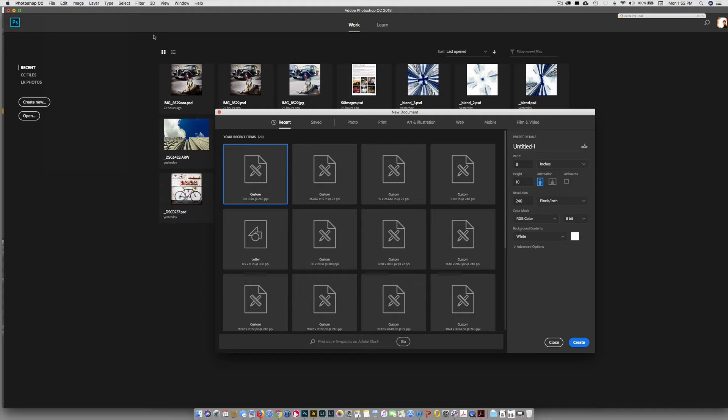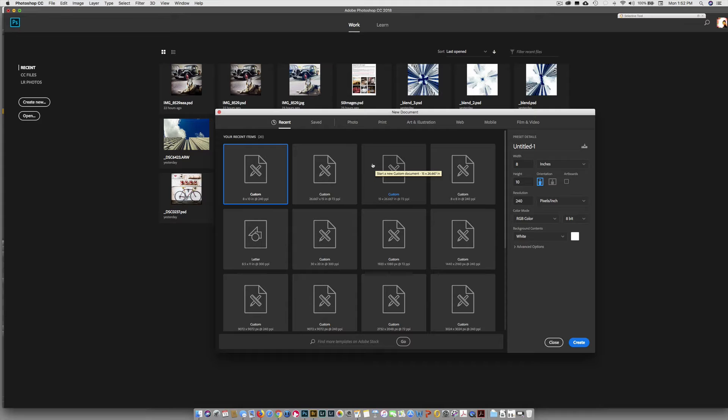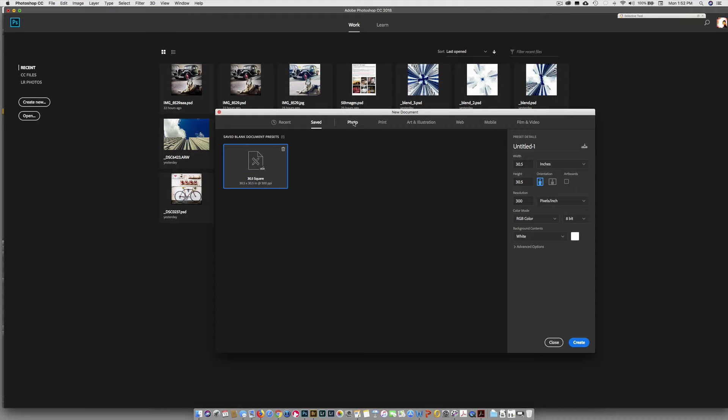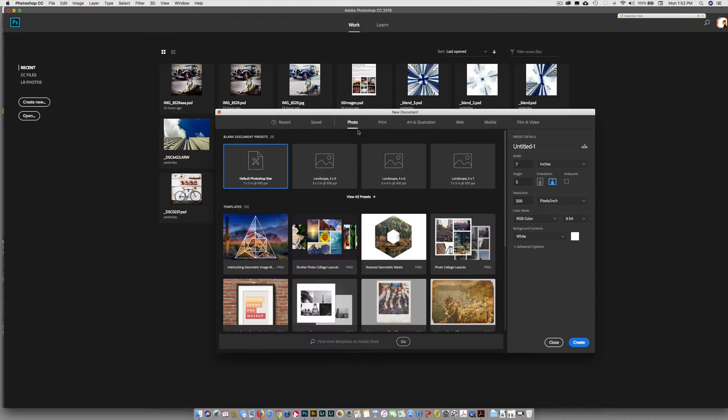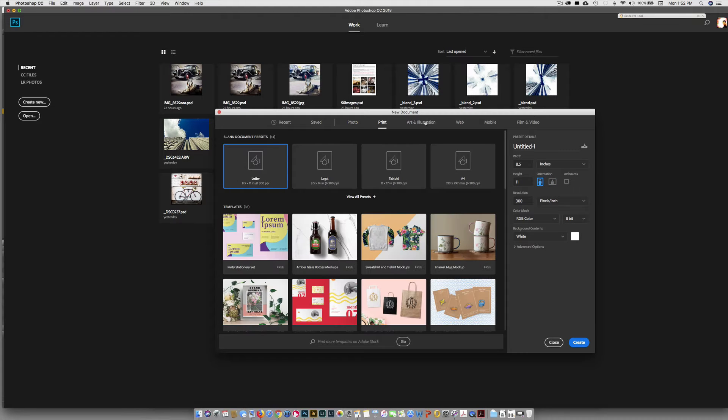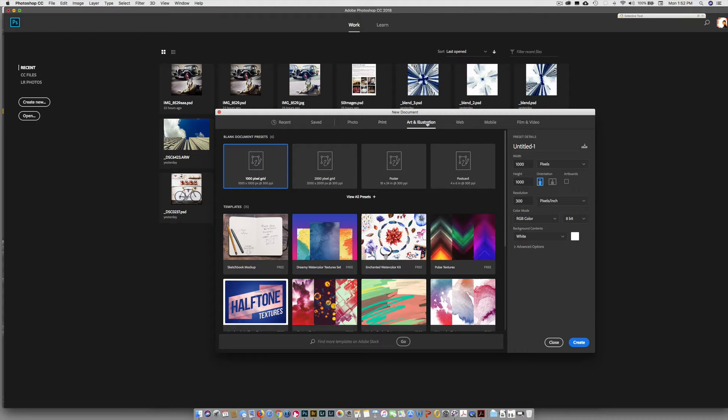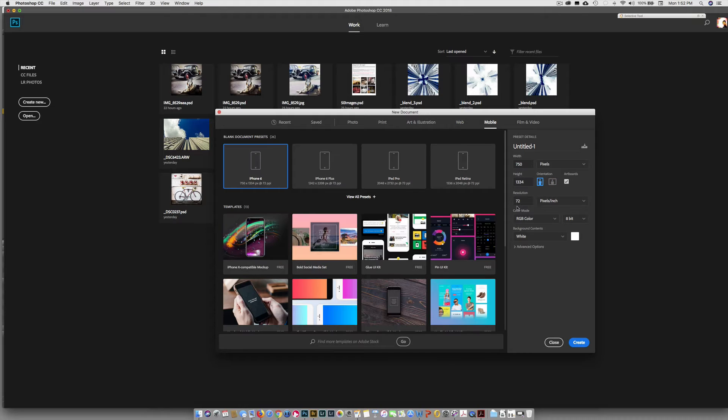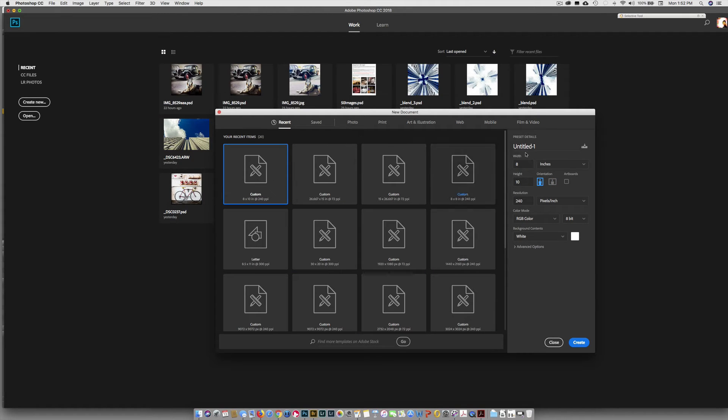In here you have recent sizes that you've made. You might not have anything here, maybe a few standards. You can save different sizes. I have a 30.5 by 30.5, 300 ppi image in here. These are what they consider to be standard photo sizes, standard print sizes, art and illustration, web, mobile. But what we're going to do is go back to recent or photo. It doesn't really matter where we start because we're going to type in what we want over here.